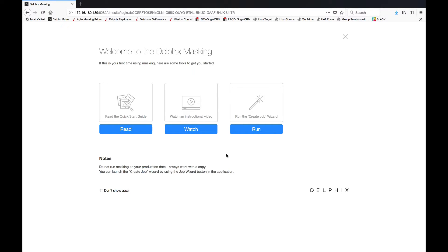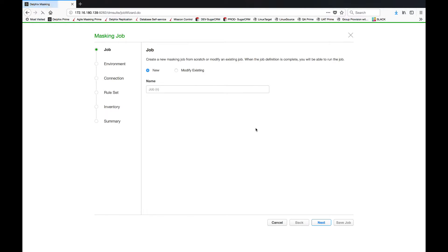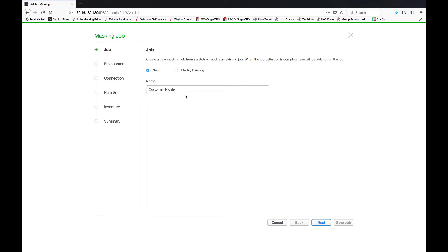Immediately Delphix presents options tailored for me including a wizard to accelerate my task. The wizard will create the steps required to guide me through the masking job. First let's name our masking job, in this case it's a customer profile.